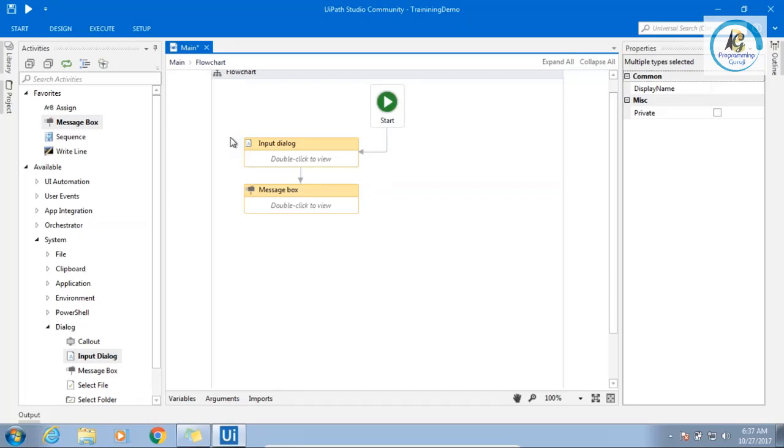Now everyone got clear. What is attended? What is unattended? When there is a human interaction, it is attended. When there is no human interaction, it is running without any human intervention. It is unattended automation. Got it, everyone?